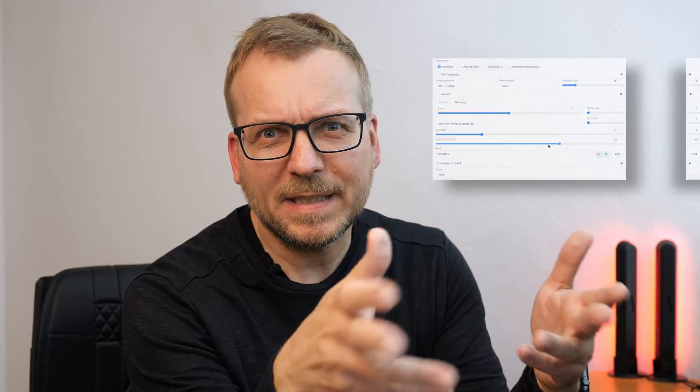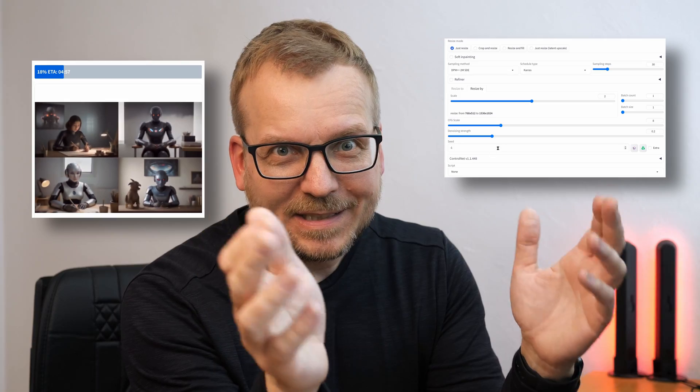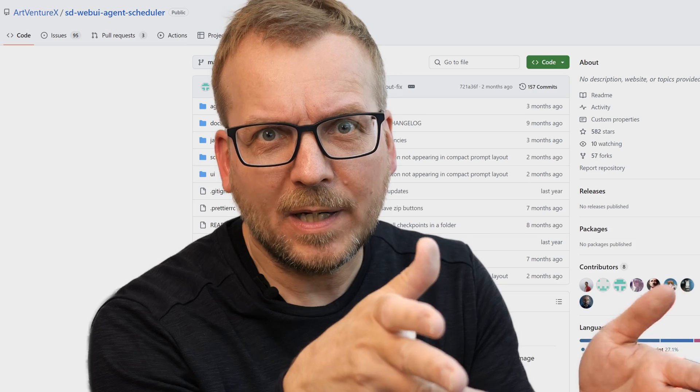Are you tired of spending hours tweaking parameters and waiting for StableDiffusion to render your images? As someone who struggled with the same frustrations, I'm excited to share a game-changing discovery that revolutionized my workflow. I'm talking about a fantastic extension for Automatic1111 — the AgentX SD WebUI Agent Scheduler. In this video you will learn how to install the extension, how to use it, and in the end a little trick I'm using in my workflow.